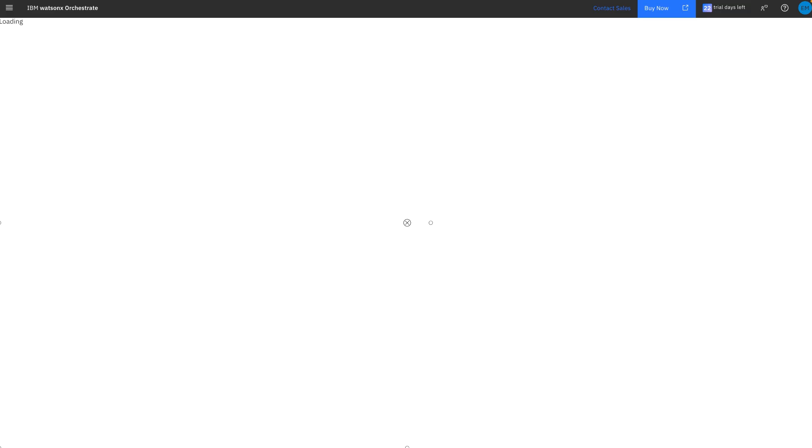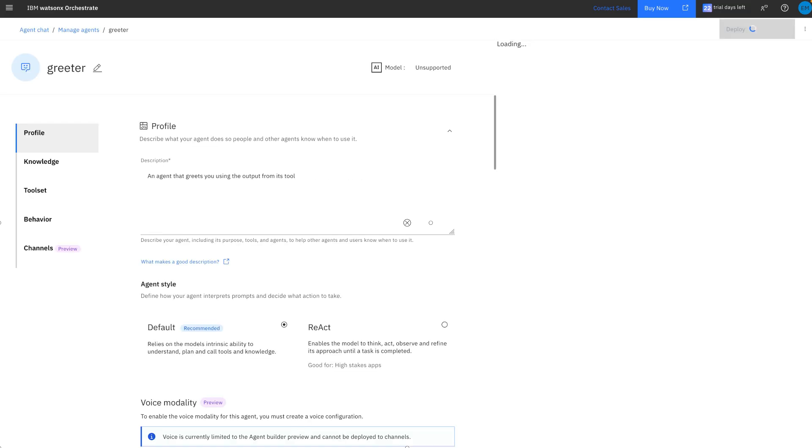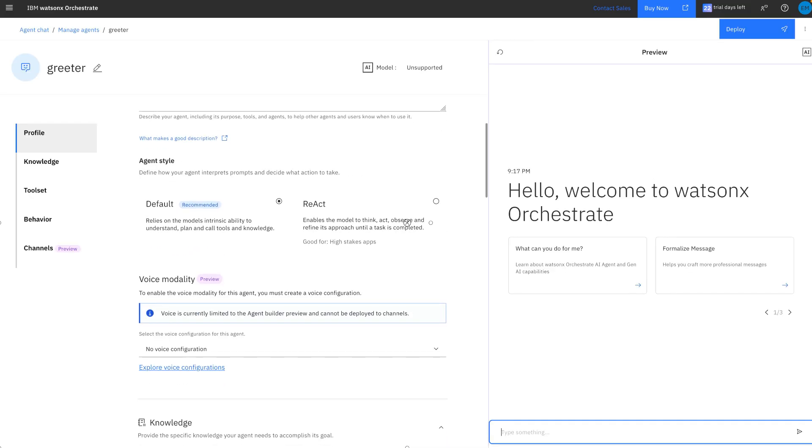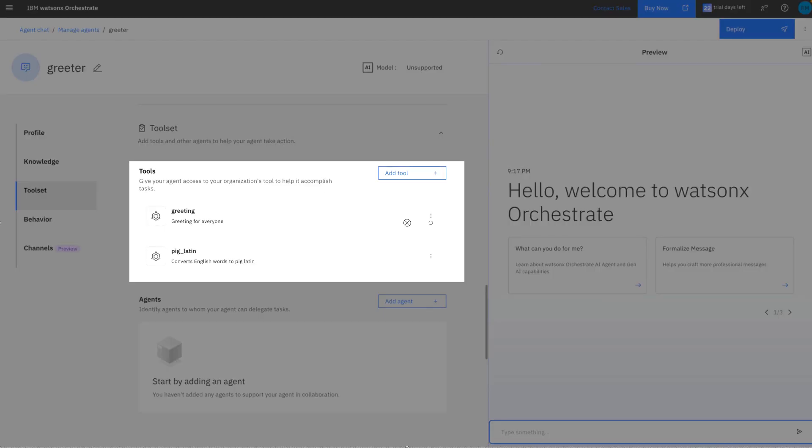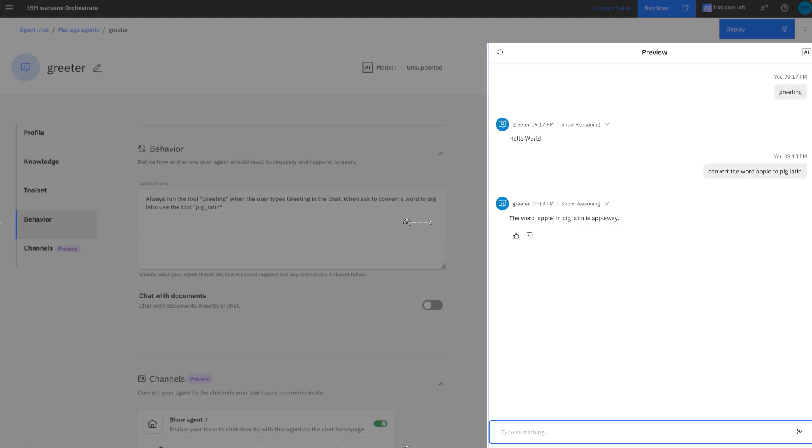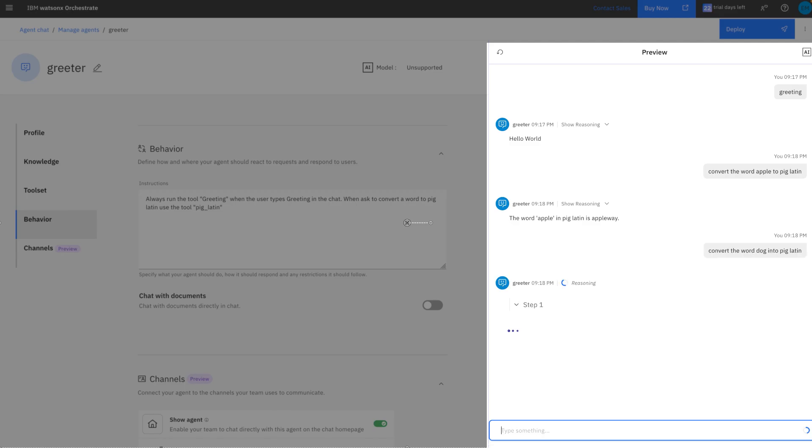And now we have a new version of the greeter agent. So let's inspect the changes to see if they look okay. So we're going first to the tool section. And as you can see, there is a new tool available here, which is PIG-LATIN. Let's go and see the behavior. We had changed the behavior using a different prompt. And here we see the updated reference to use the tool to convert words into PIG-LATIN. So let's go to the chat. So I'm going to say convert the word dog into PIG-LATIN. And it says the word dog in PIG-LATIN is ogday.